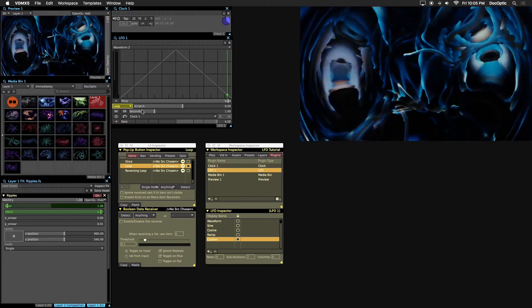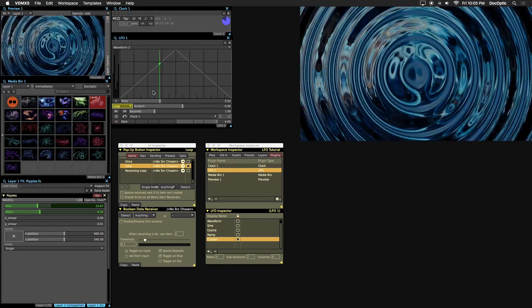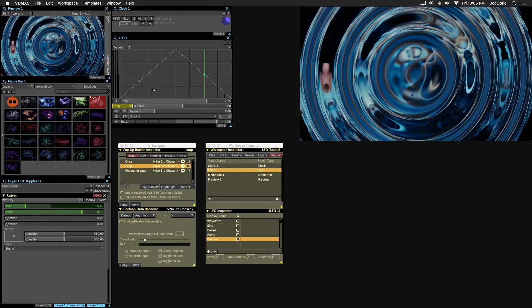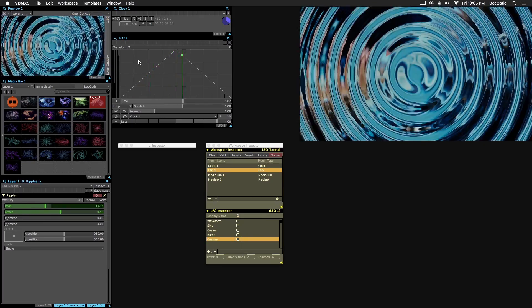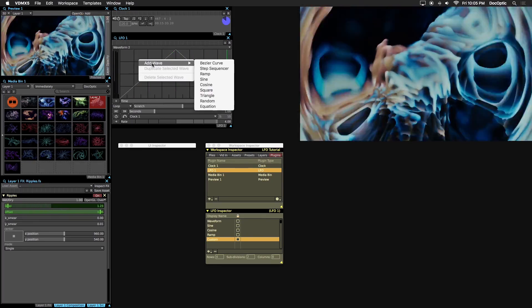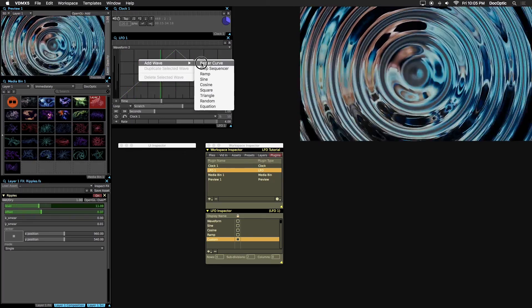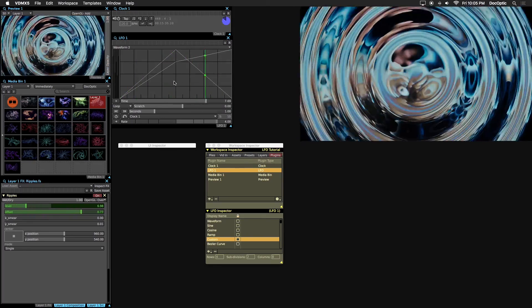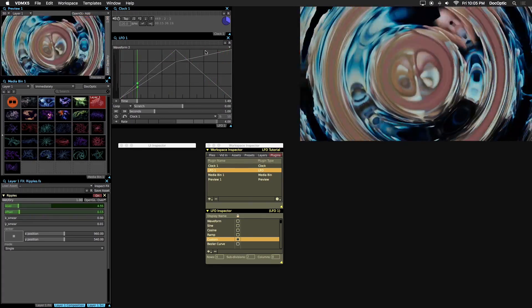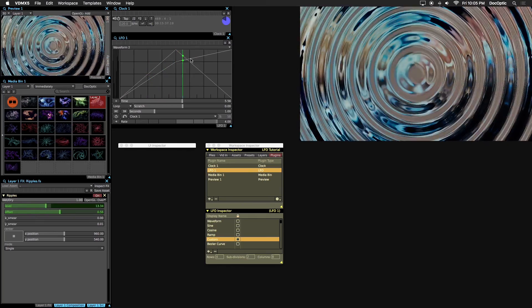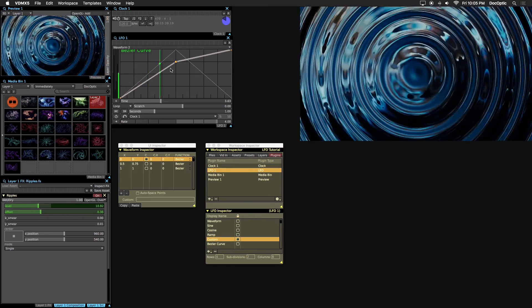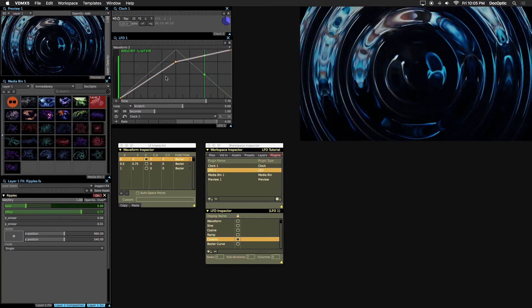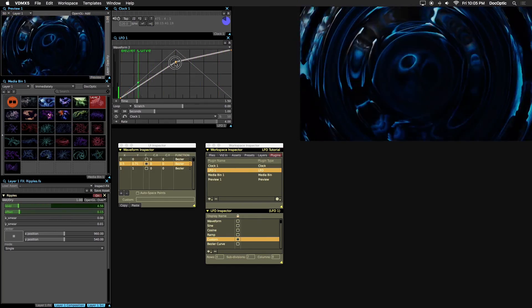Custom curves can be created by manipulating points on any waveform. Let's create a Bezier curve waveform by right clicking on the LFO window and selecting it. To move a point, first click on the curve, then drag the point anywhere on the graph.